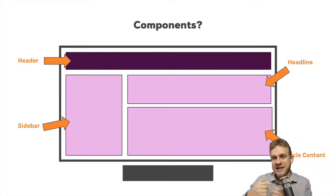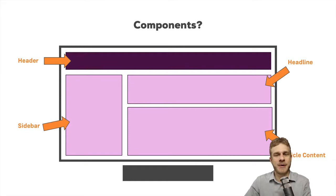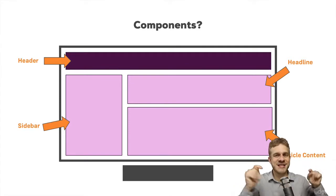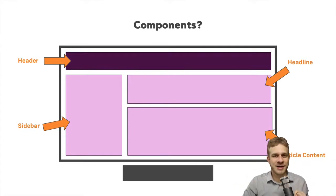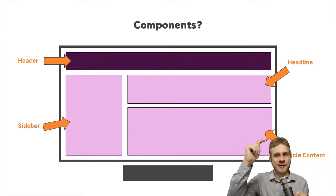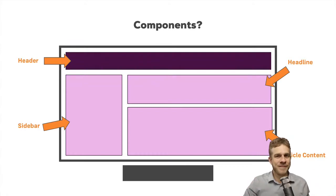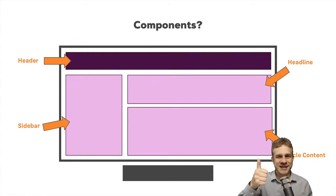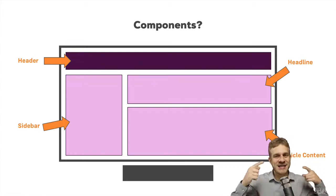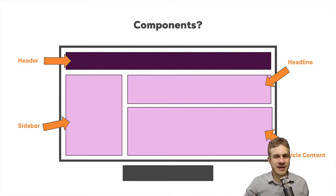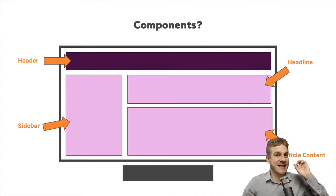We also can easily reuse components then. If we have a list item component and we want to output a list of these list items, then we only have to write the code once and can then easily reuse it.